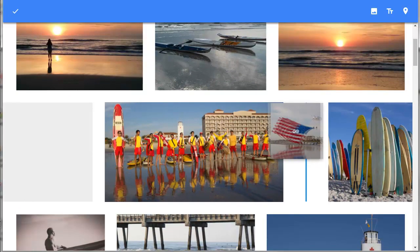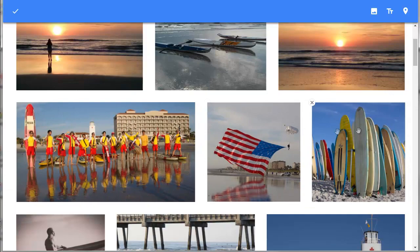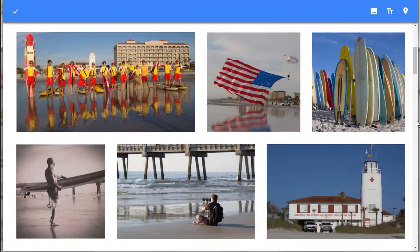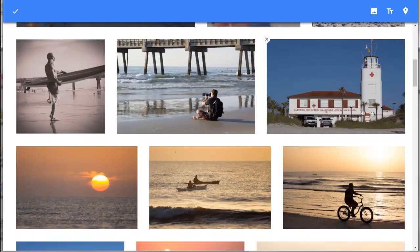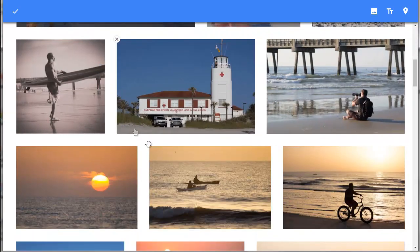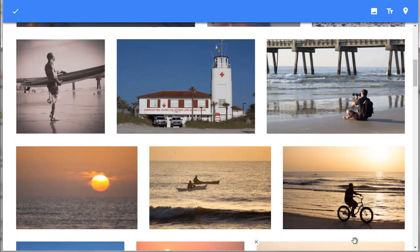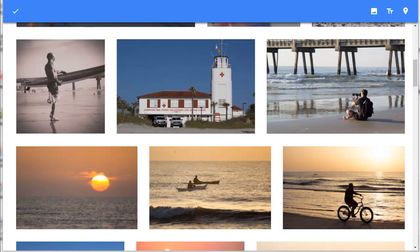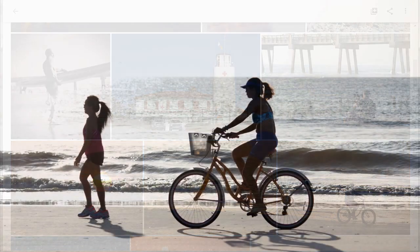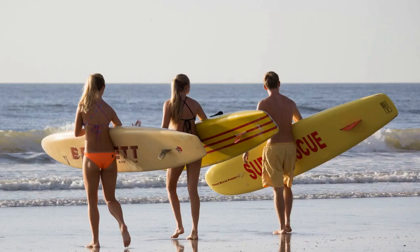But when I started making the slideshow movie on the Google Photos app on my Android device, the photos were displayed in the original order. So if you want to change the order of the slides in your movie, you will need to do that in the app. I will show you how to change the order of the photos that appear in the slideshow using the app.